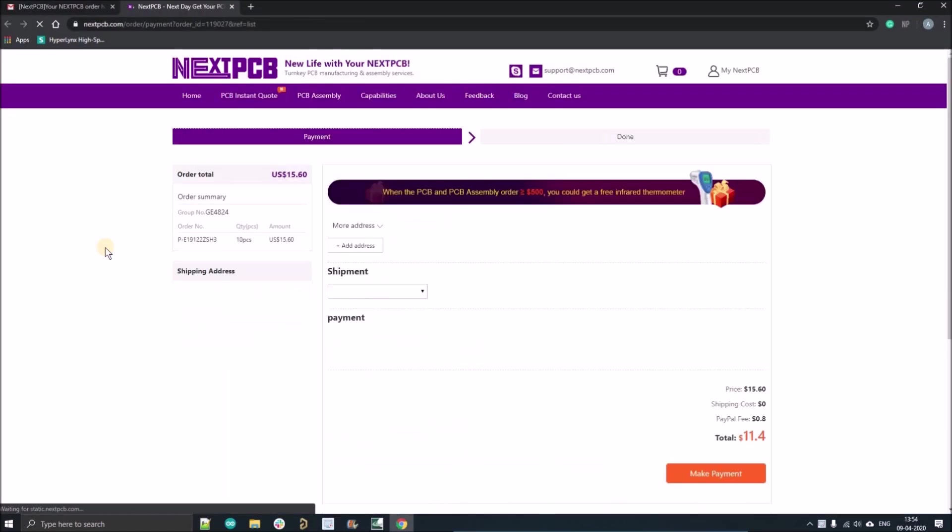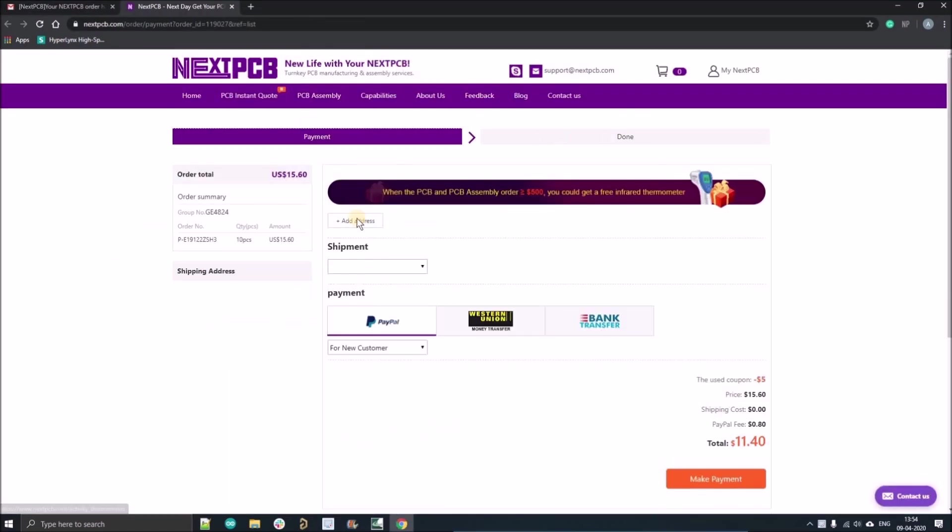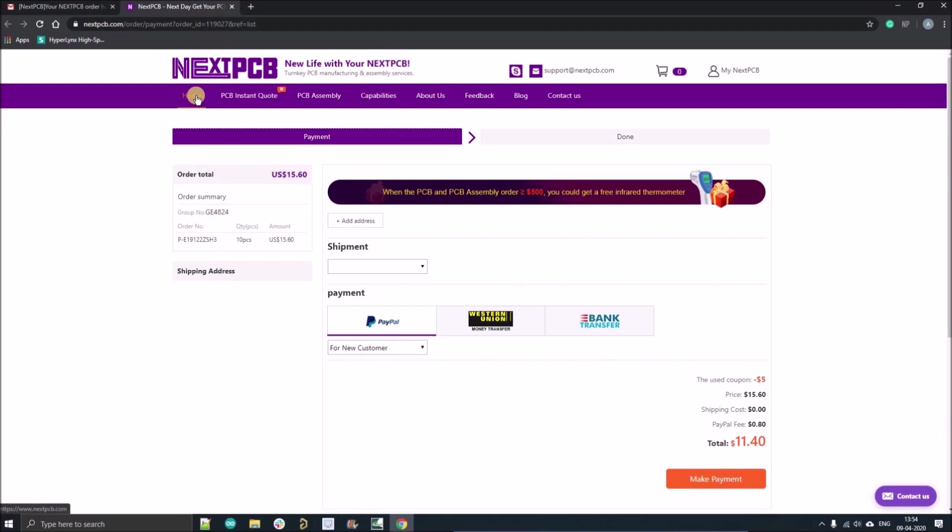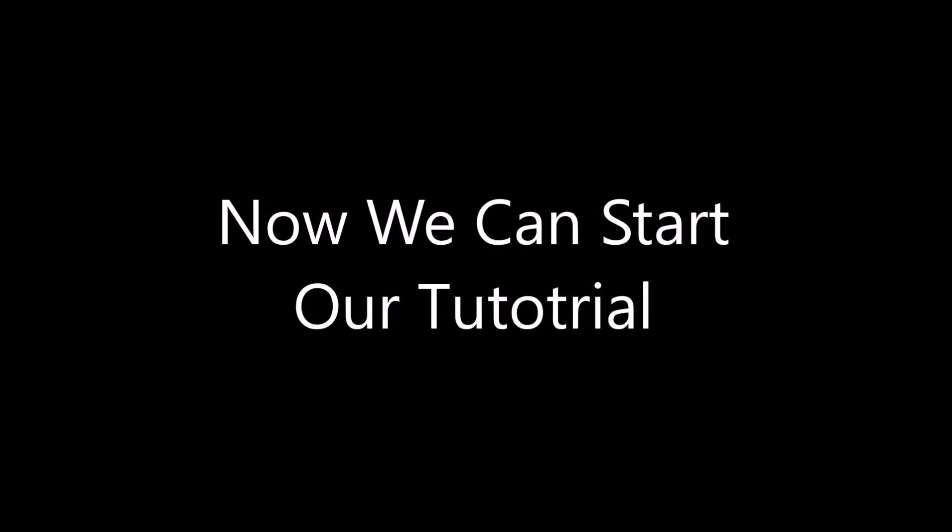After that you'll get an email from the sales team. Here you can see the five dollar coupon you have applied and you can order your 10 number of PCB. Just proceed the payment and now we can continue our tutorial.